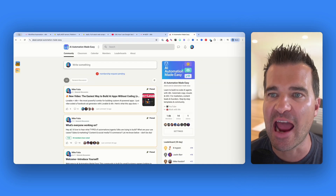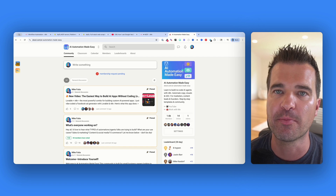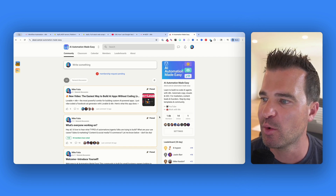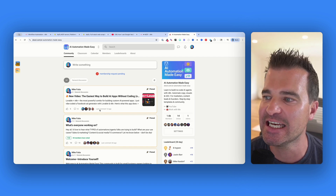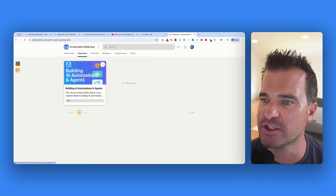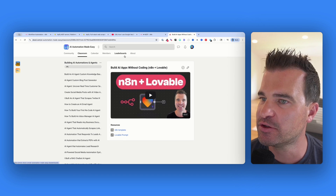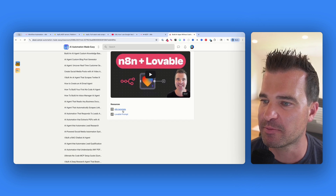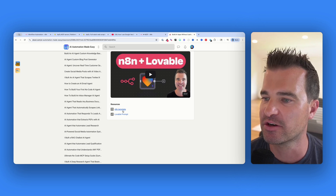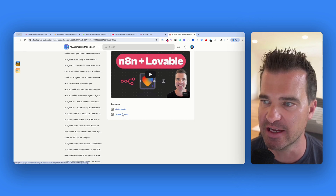If you want access to this N8N template along with the prompt, be sure to check out my free school community linked below. We have over 1,600 builders in this community. You can click into the classroom, find the latest YouTube video, and I'll provide the N8N template that you can import into your account, along with any prompts or docs included in the video.